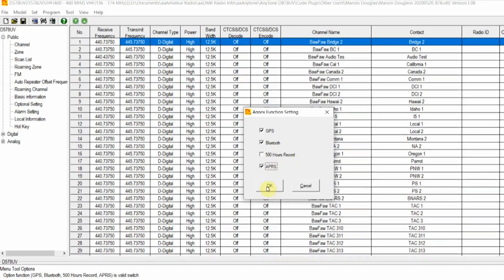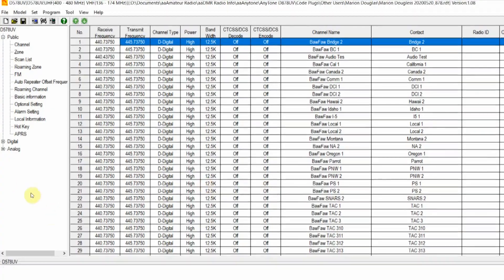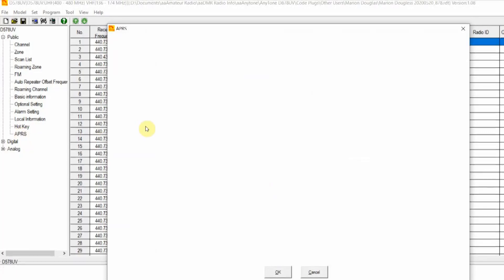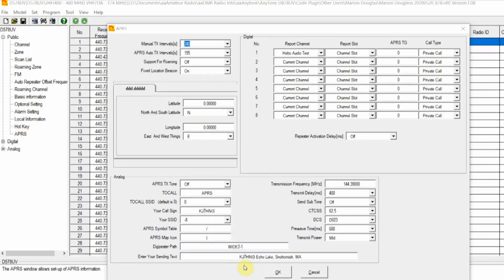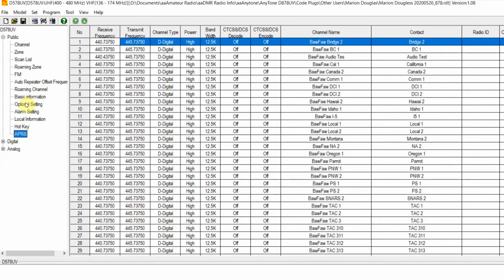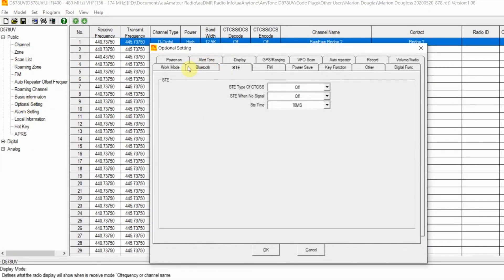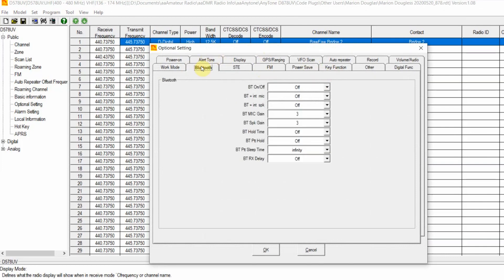Let's check this — and there we go. We now have our APRS menu. And the second addition, because we checked Bluetooth, under the Bluetooth tab or Bluetooth Vox tab, additional Bluetooth settings will appear.